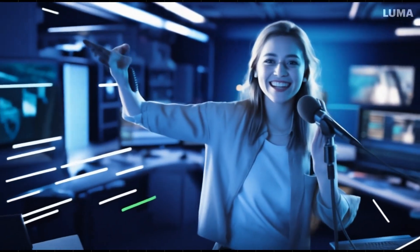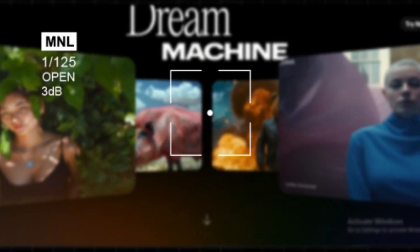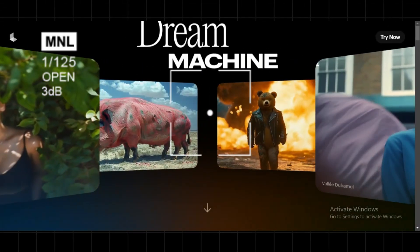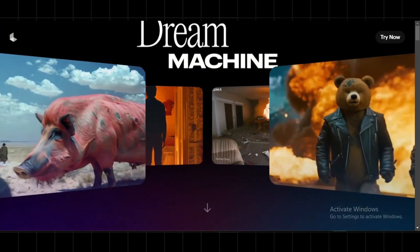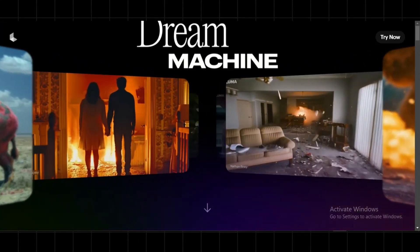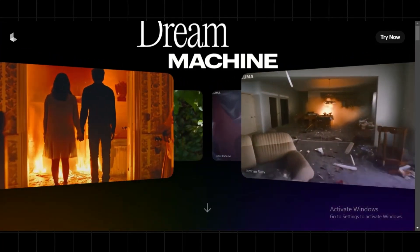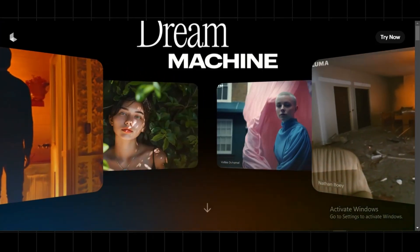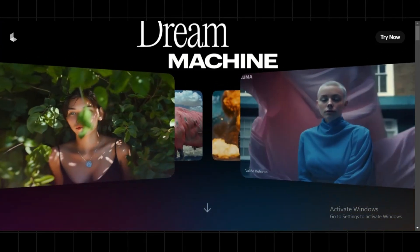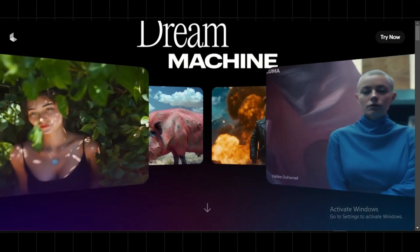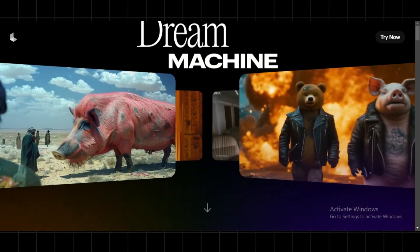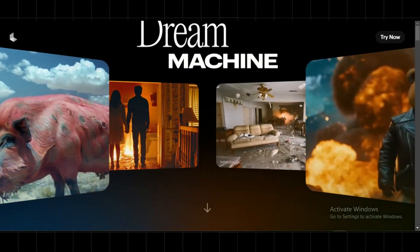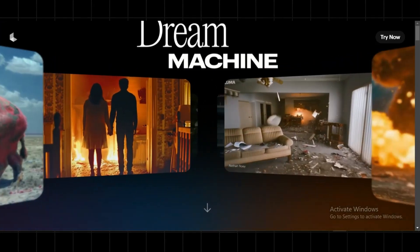Hey everyone, welcome back to the channel. Today's video is quite special because I will introduce you to the best AI text-to-video and image-to-video generator, even better than OpenAI's Sora text-to-video generator. The best part is, it's currently free to use. This is currently the best AI text-to-video generator that you can start using today.